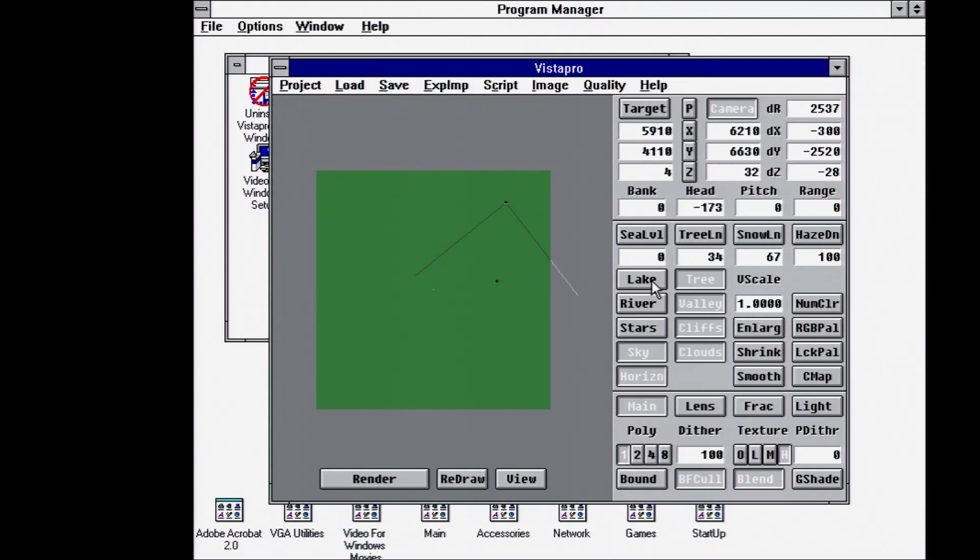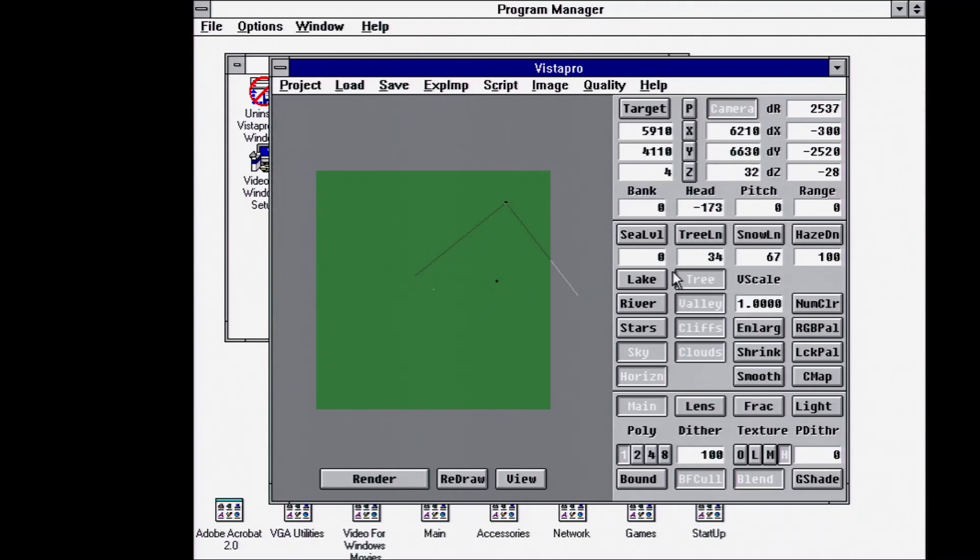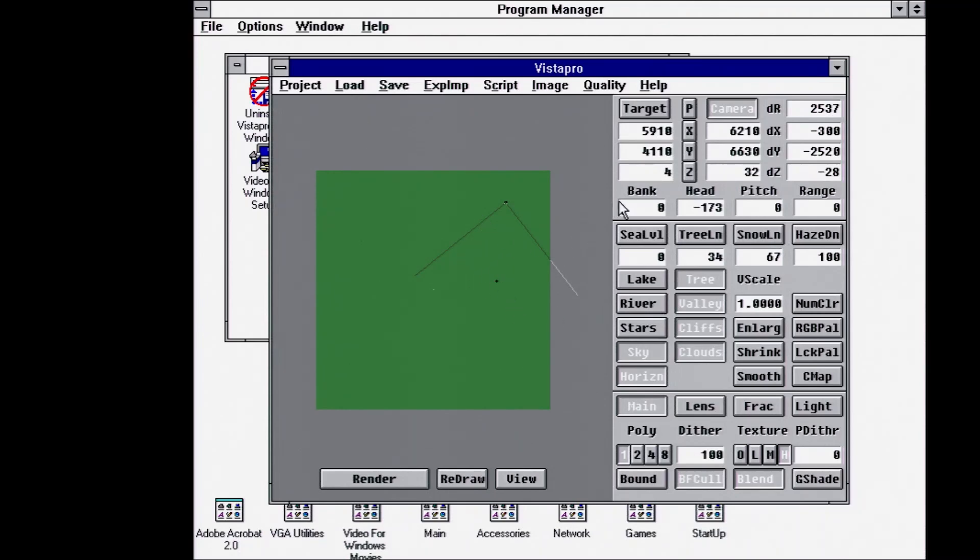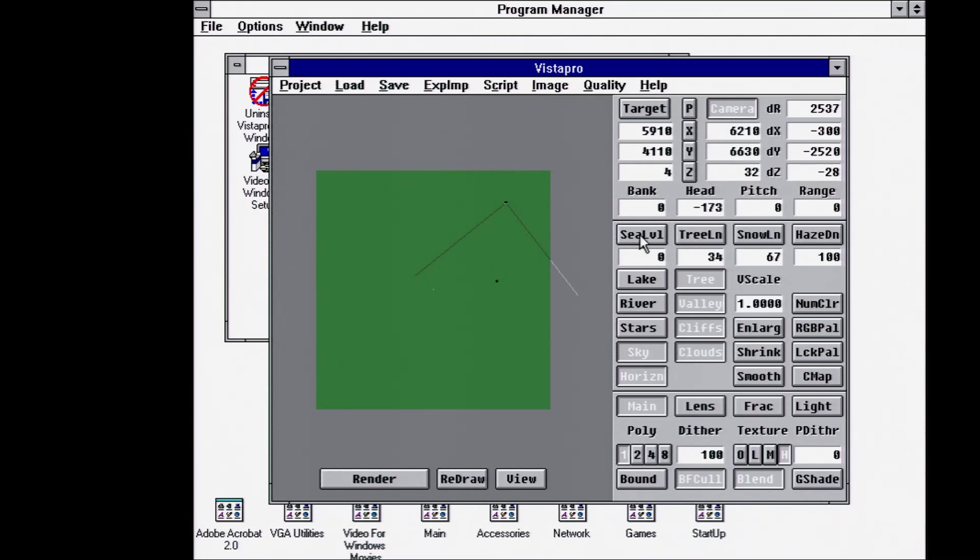You can add a lake. Instead of sea level doing the whole map, lakes will just add within one contiguous area. You can add a river by clicking any point on the elevation. It will calculate the downward trajectory to lower elevations.